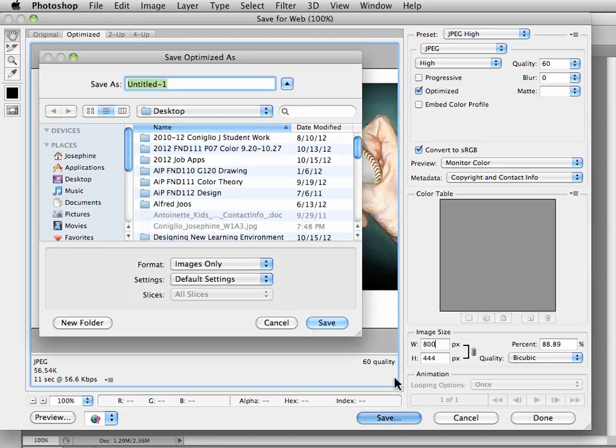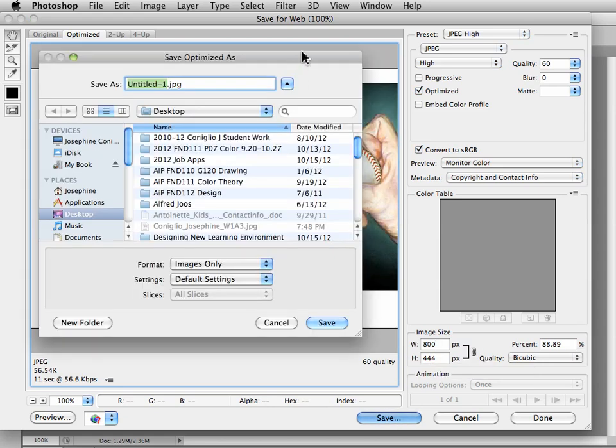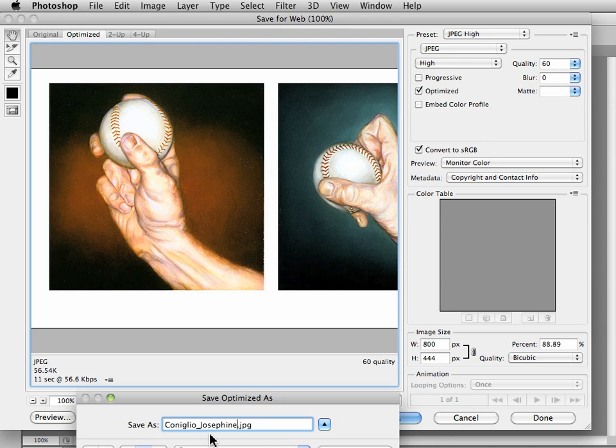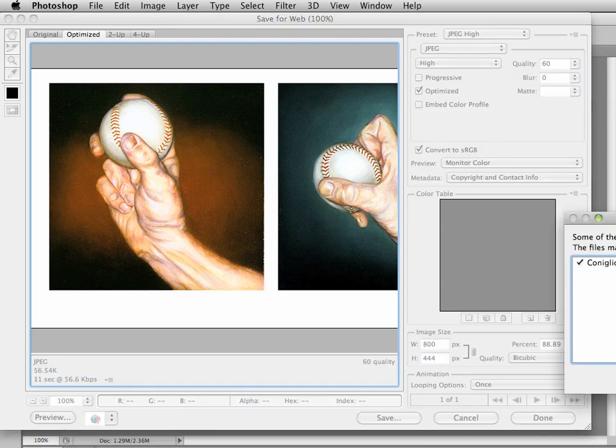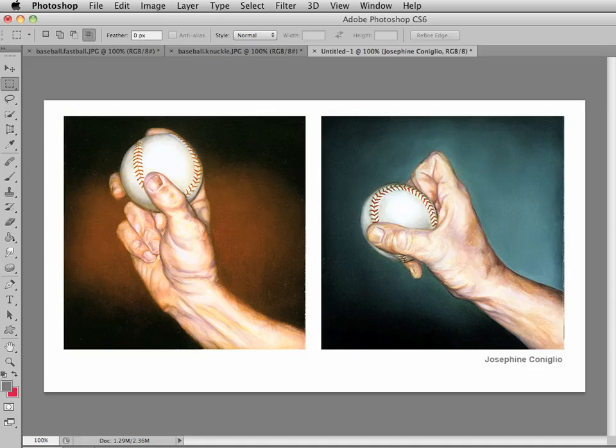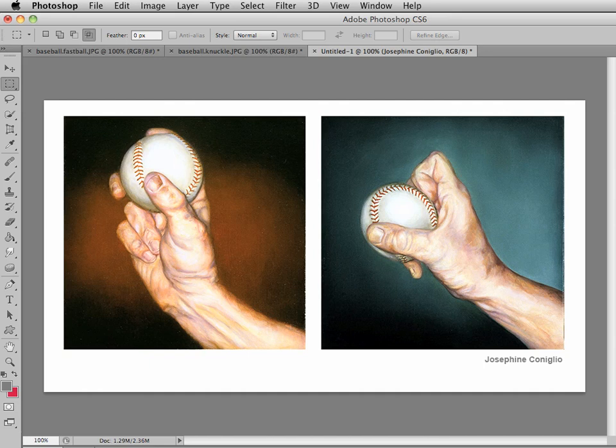Then we're going to save and then we're going to title our image file by our last name, our first name, the week number and the assignment number, and then make sure it will say JPEG there and then we're going to save that. Now I have an image file ready to go to upload to the classroom. I hope that helps and let me know if you have any questions in week 1 problems and solutions.